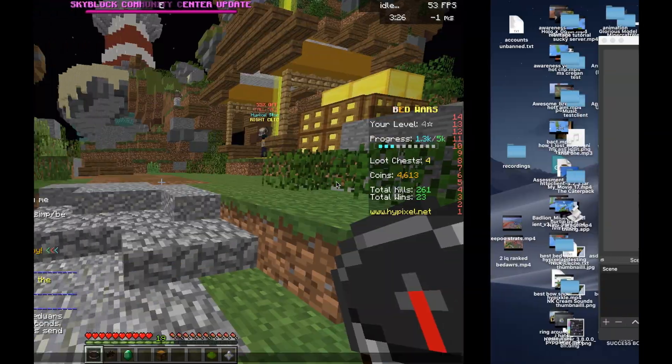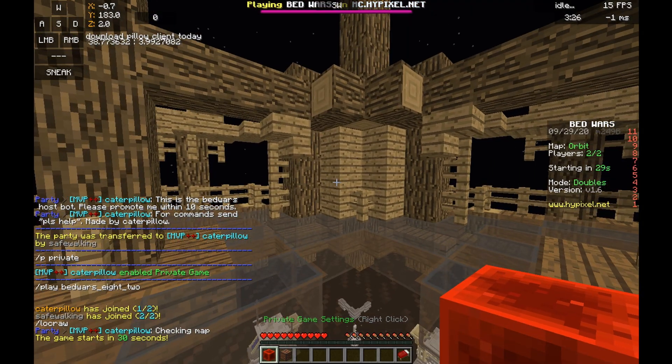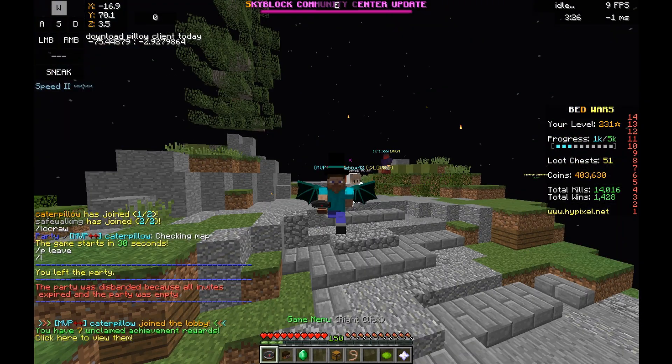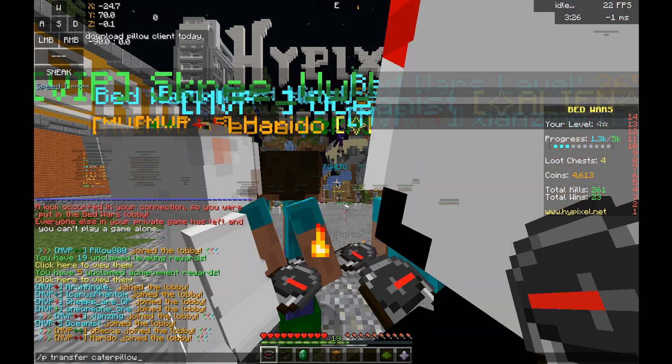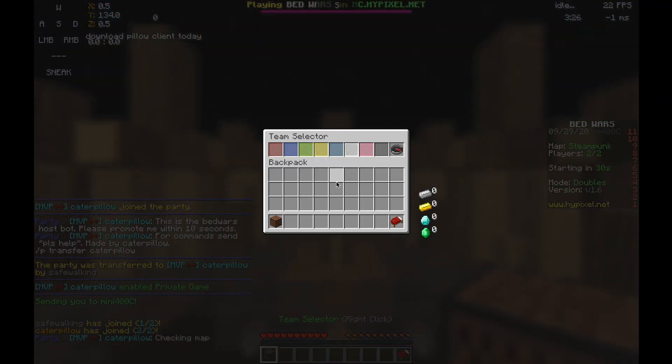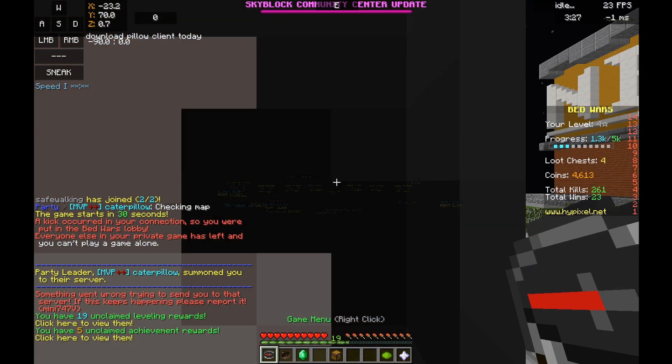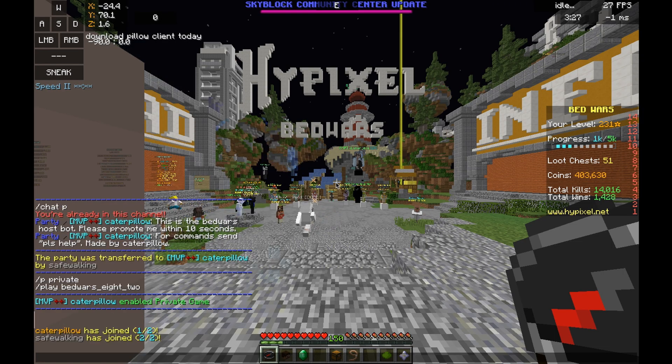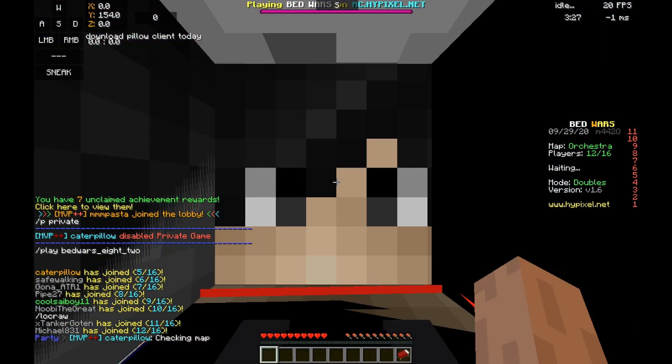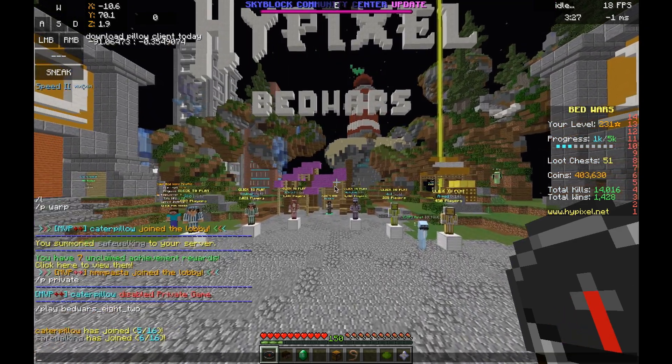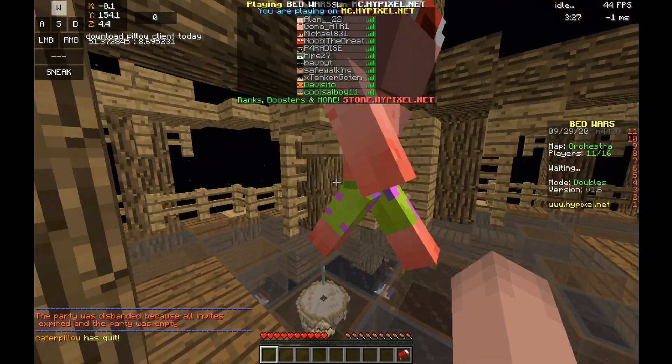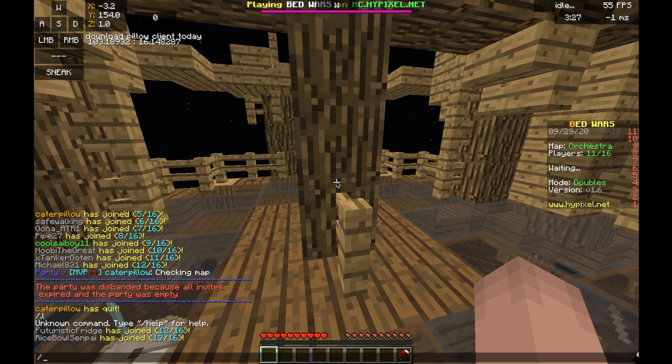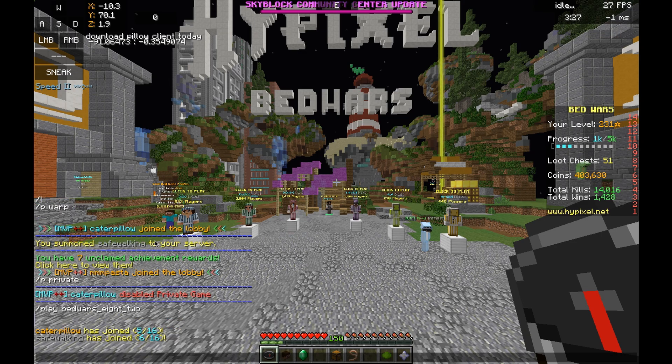It joins the party, I promote it, it goes into a game, it checks the map, it's not a bad map and it leaves. And if I party it again I should do this until it finds a bad map. It's a bad map, what the hell?